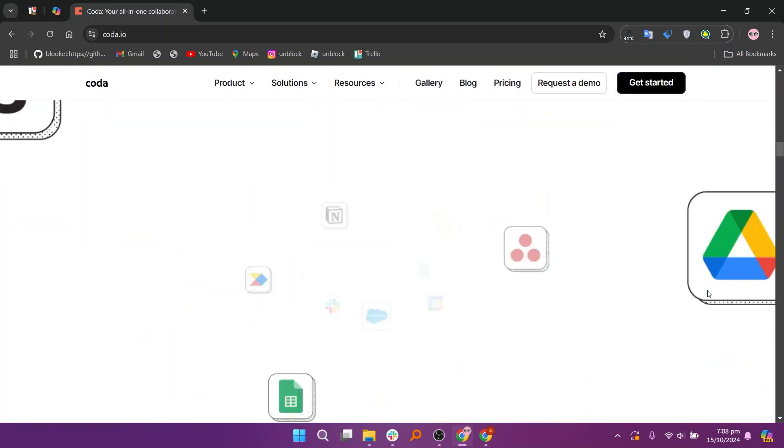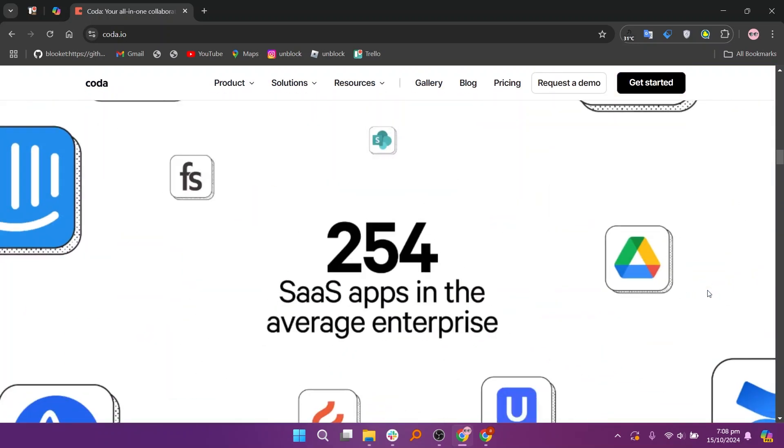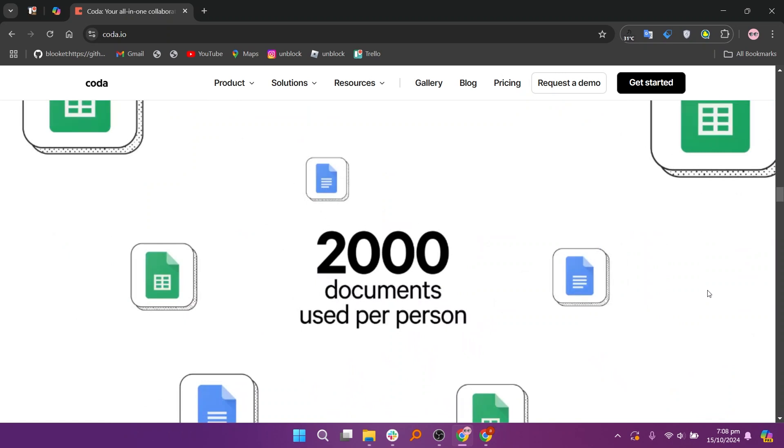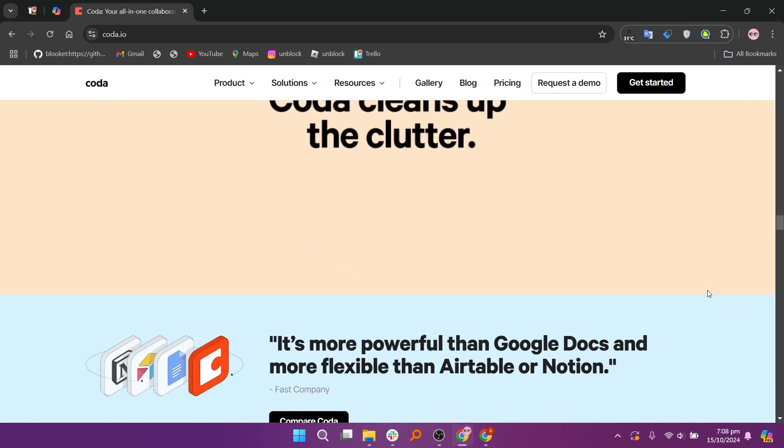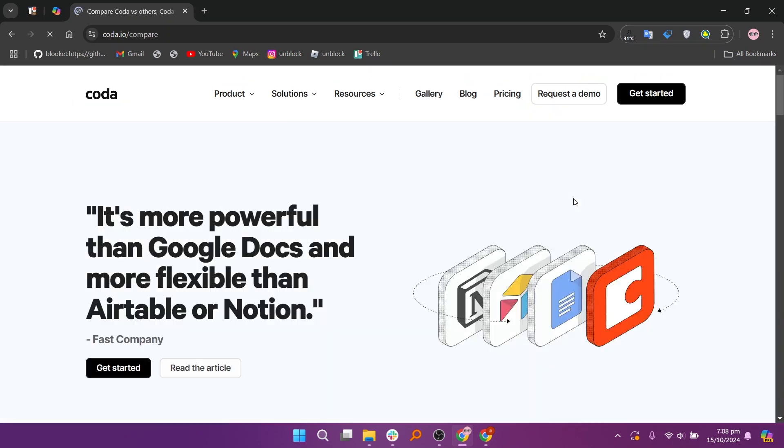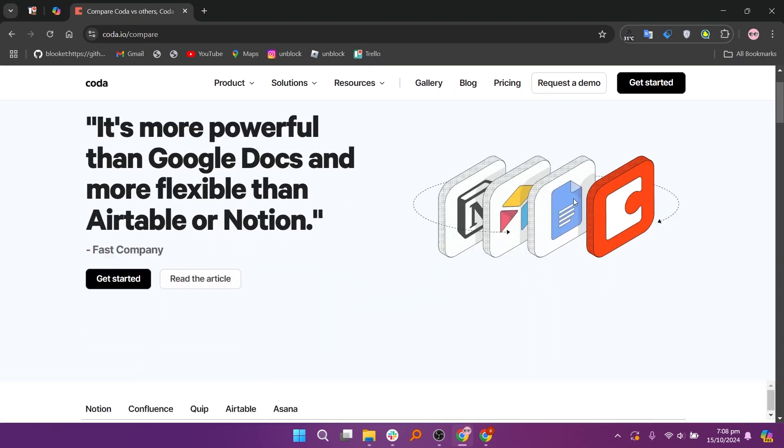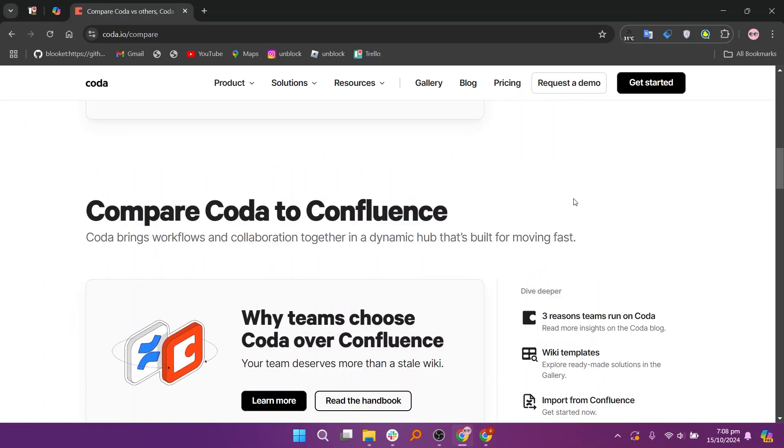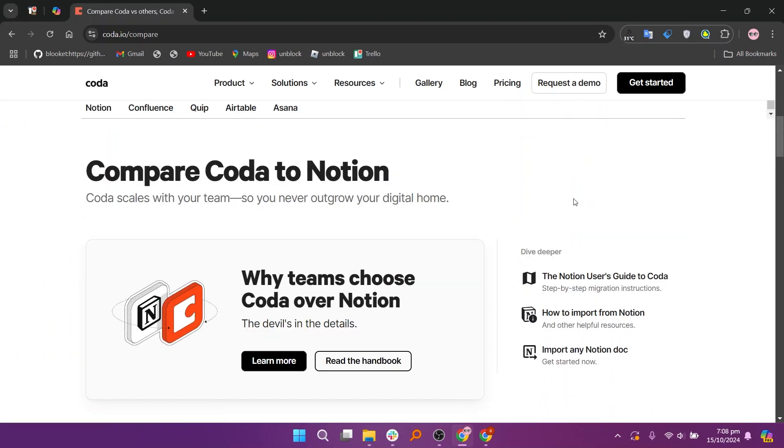Coda is more flexible when it comes to creating interactive documents with built-in functionality, making it ideal for teams that want a powerful, all-in-one workspace for project management, note-taking, and document creation.